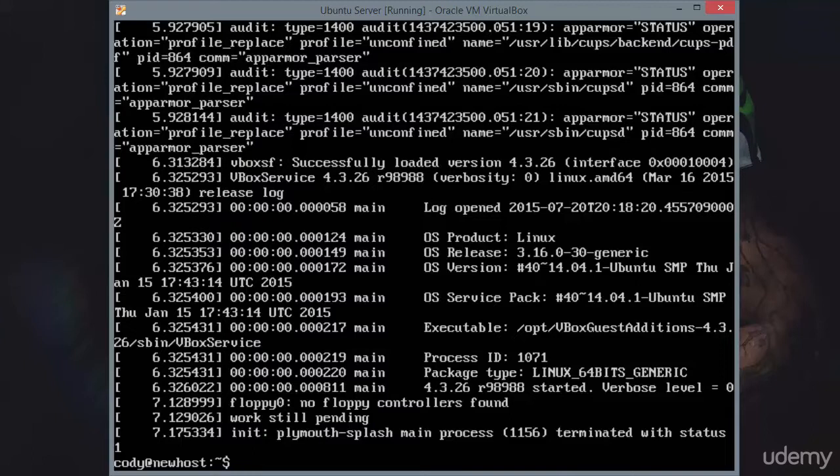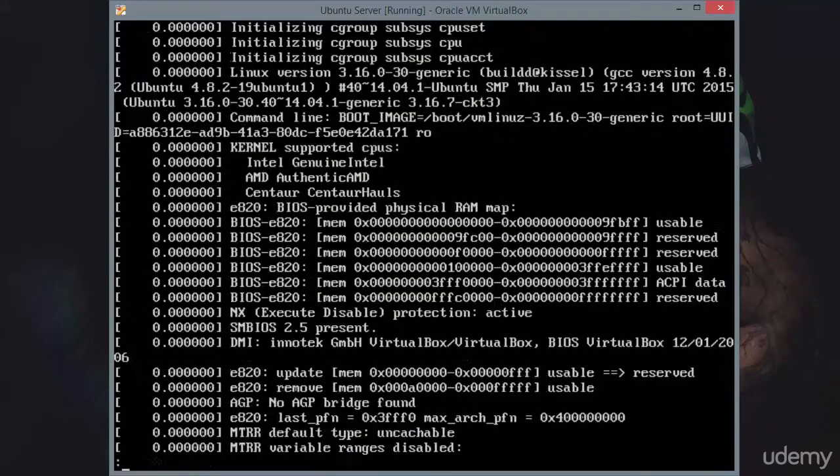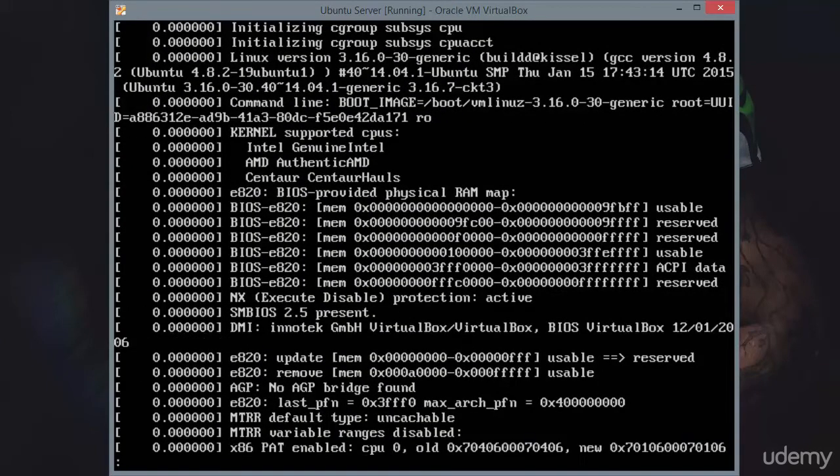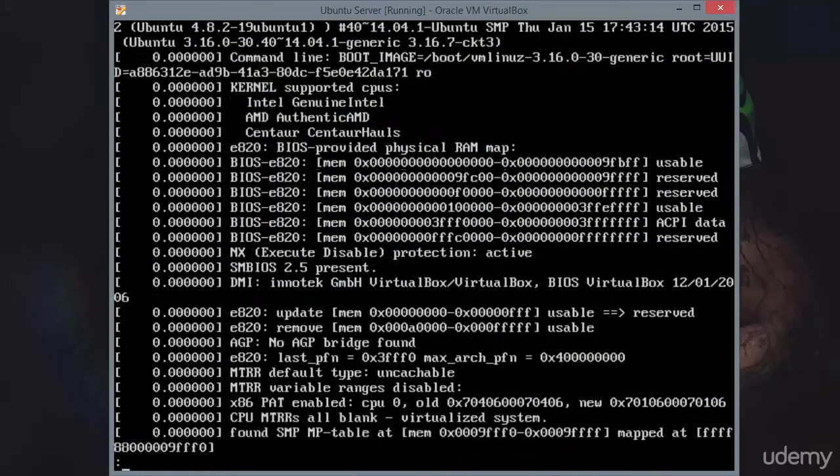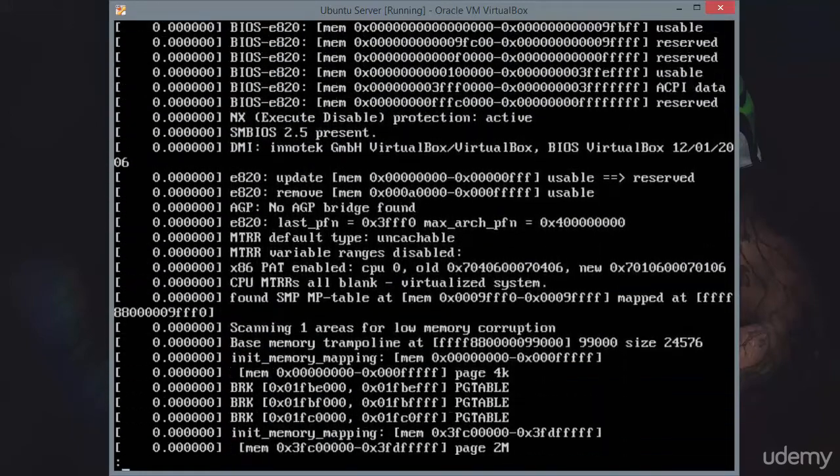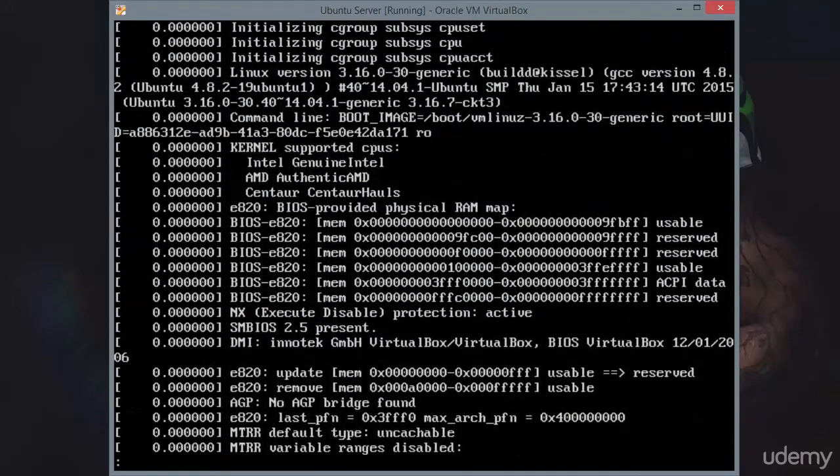Instead, you're going to need to run it through a pager, and I will assume that you're already familiar with pagers. Dmesg pipe less is going to stick this output into the less pager, and that will enable us to scroll up and scroll down within all of this output.